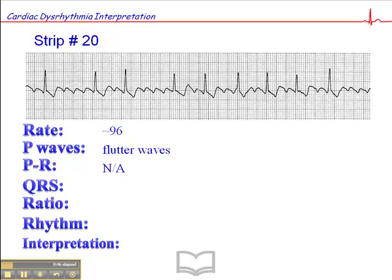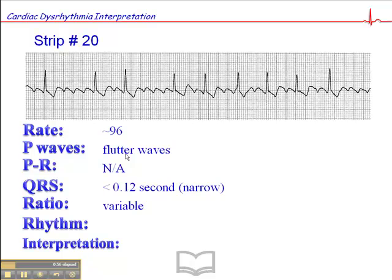The PR interval is not applicable if we don't have clear P waves. The QRS is narrow — less than 0.12 second. The ratio is variable. When you have this kind of rhythm with flutter waves and the ratio of flutter waves to QRSs is variable, it probably means that the patient is on some sort of medication that alters AV conduction, and that's why we have this variable ratio.